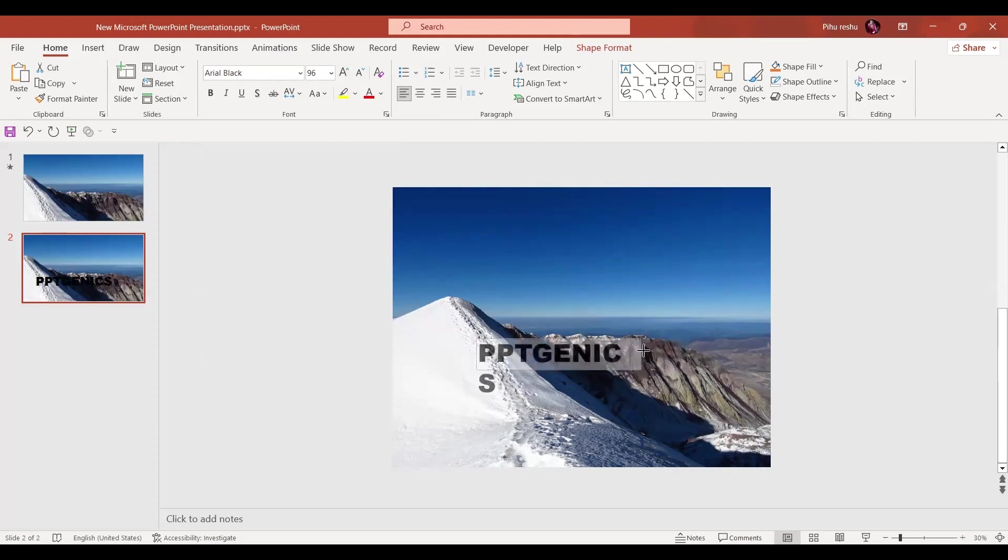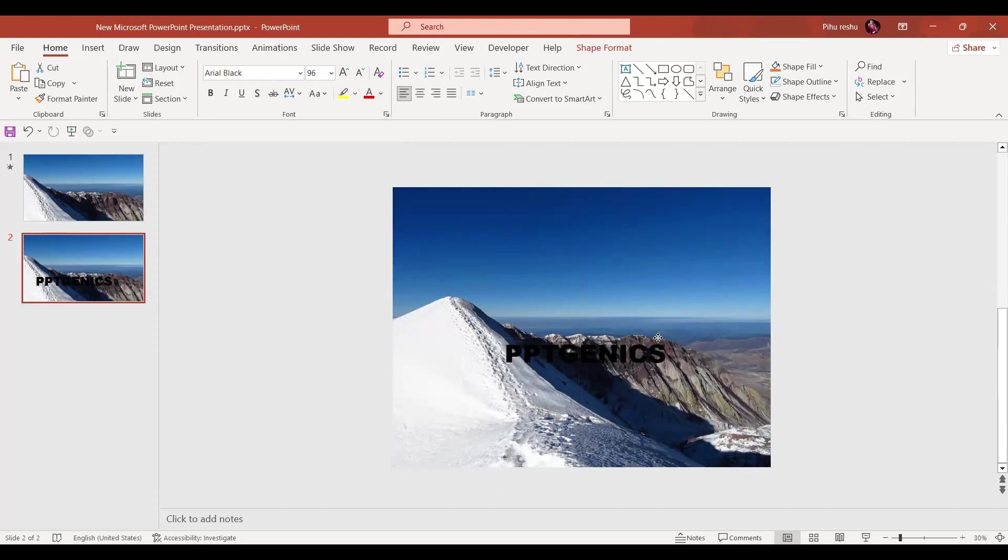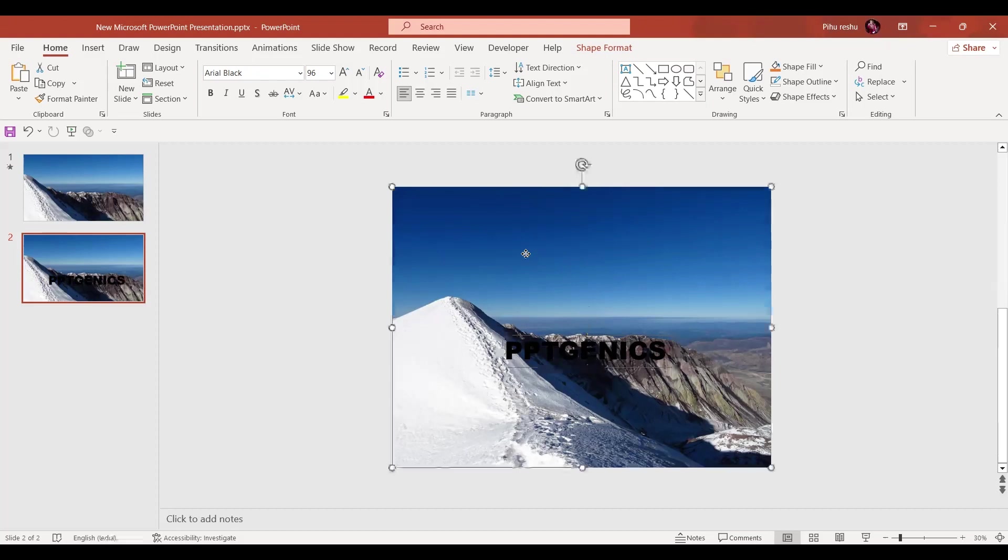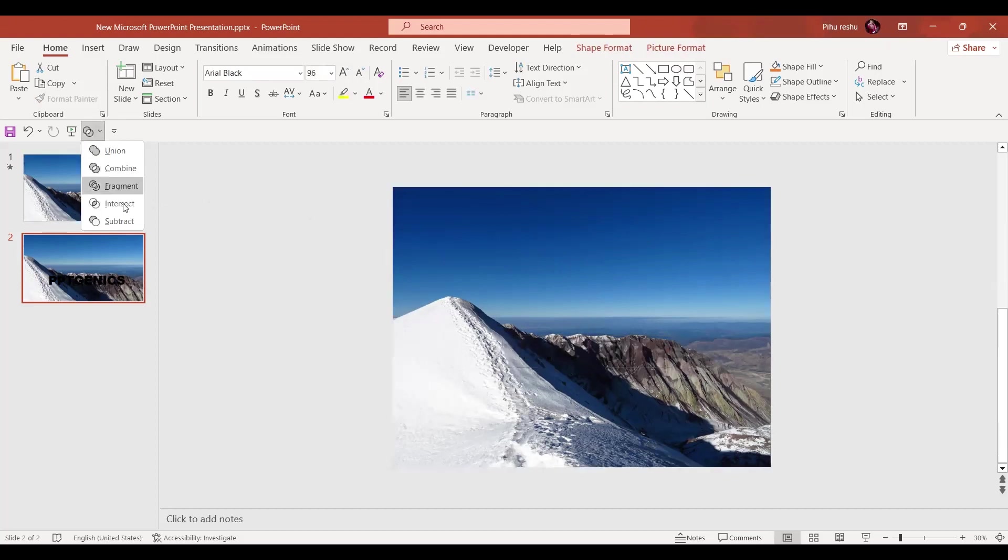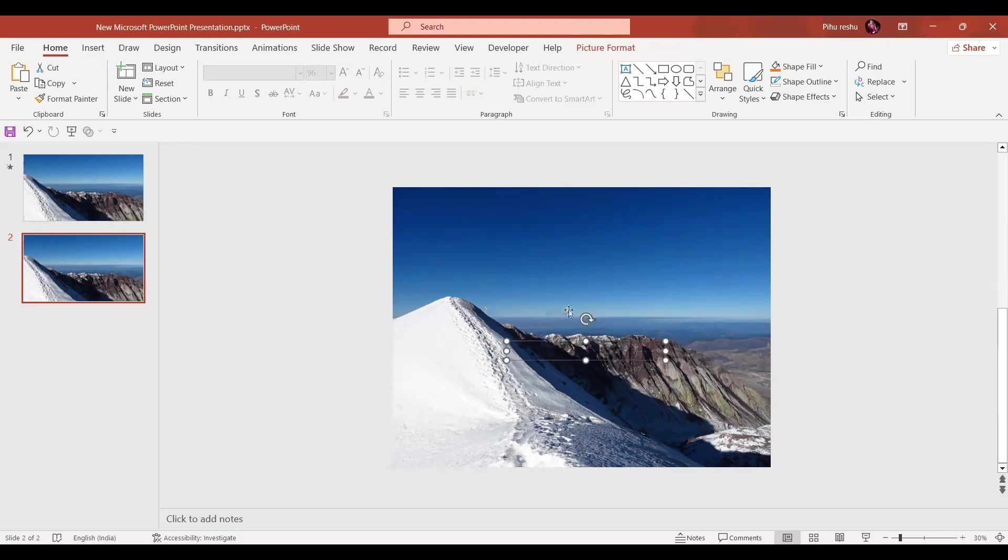Let's bring it to the center like this. Now in the next step, let's select the image first. Now while pressing the Ctrl key, select the text box. Here in the merge shape option we'll go and select the intersect. By selecting this we have the exact same text. Let's press Ctrl+Z so that it can go back to its place.